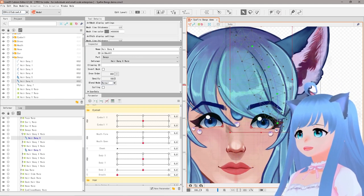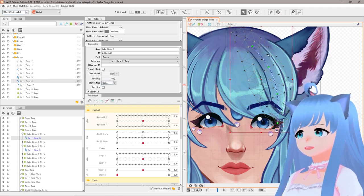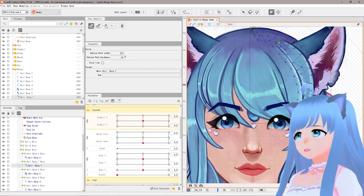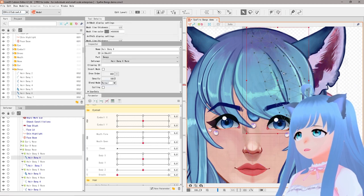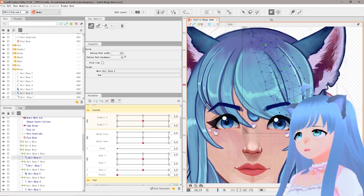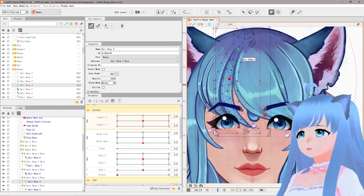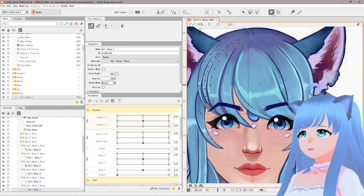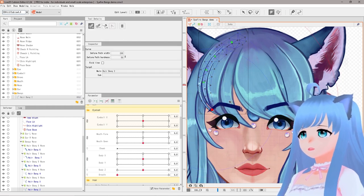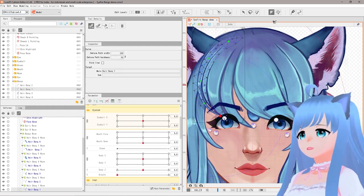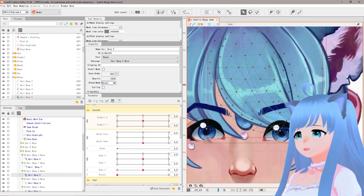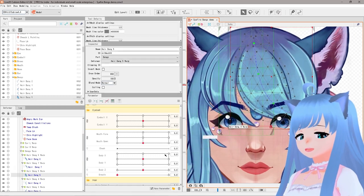We know it's all working and looking smooth. We're going to do this for every single bang — I'm not going to walk you through every single one, but I'll do a speed section here if you'd like to see how I do it; you can slow down the video. Now that we have all of them with the Deform Path Edit Tool, that gives us all the tools we need to create the physics.